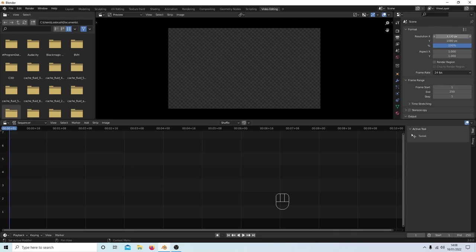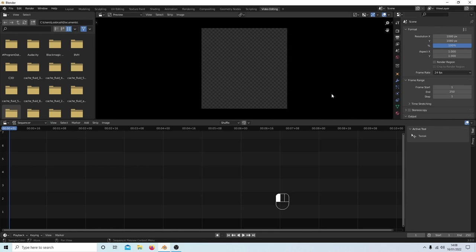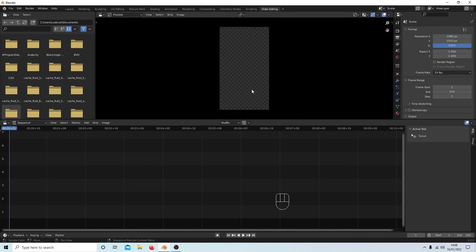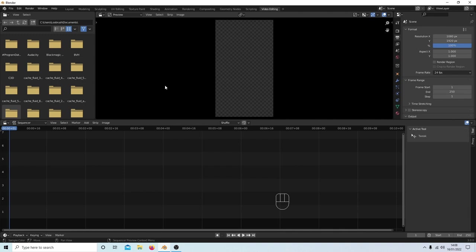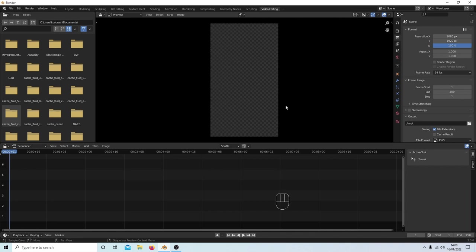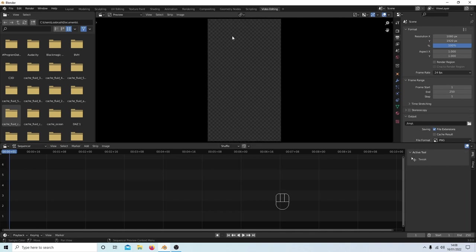Where it says 1920 on the X, change this to 1080. Then where it says 1080 on the Y, change that to 1920. Roll your middle mouse so you can see the video better. You can also place your pointer on the panel edge and drag it down, then use your middle mouse to adjust the view. You're set up pretty much — just sort your frame.